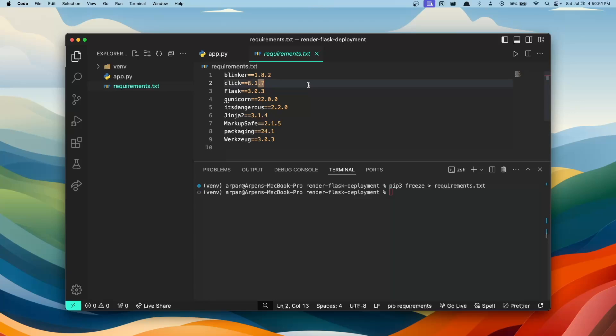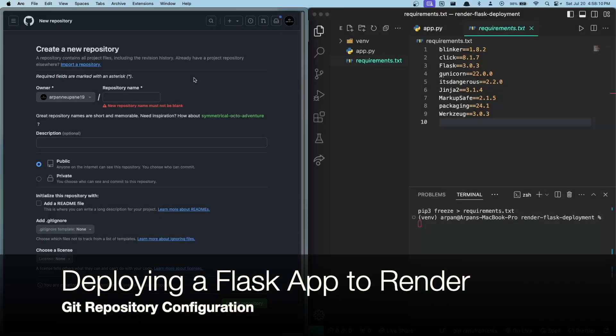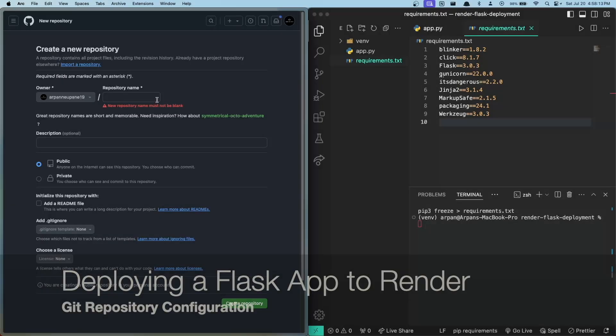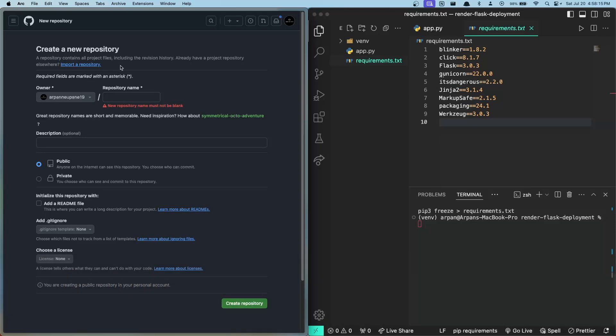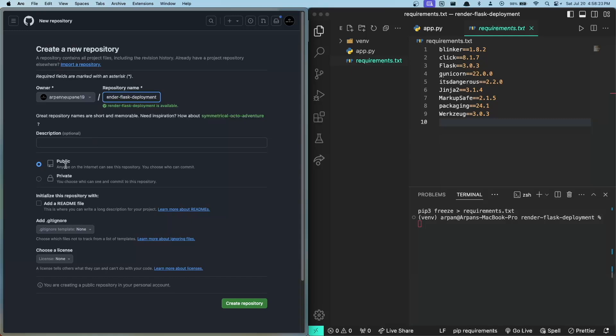Here on the left I have my GitHub page and I'm creating a new repository. I'll type in my repository name which will be render-flask-deployment, and I've set this to public. After this, we'll just click this green button to create our repository.